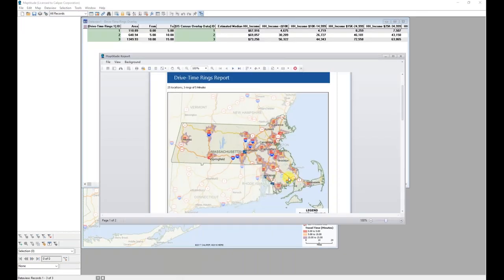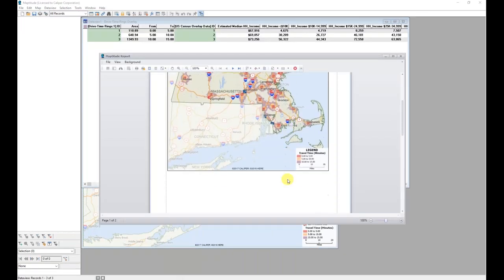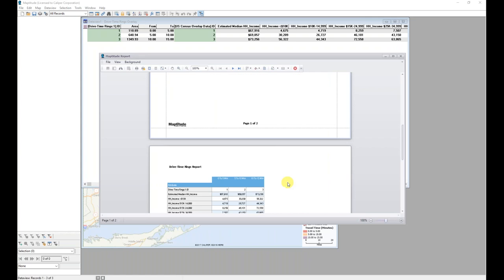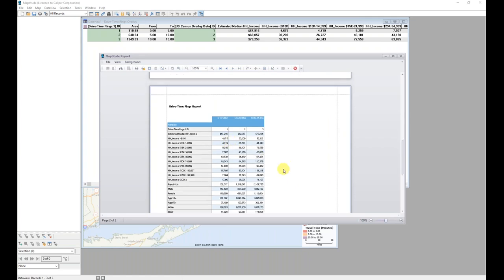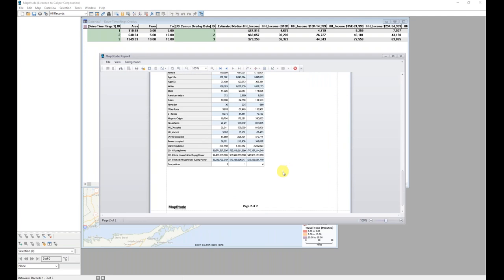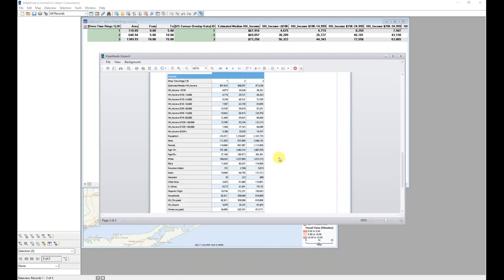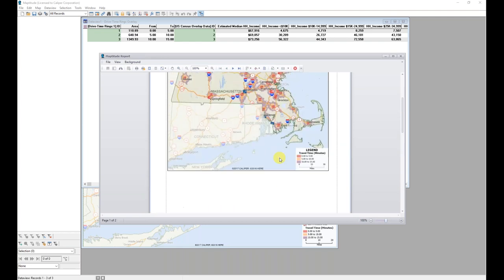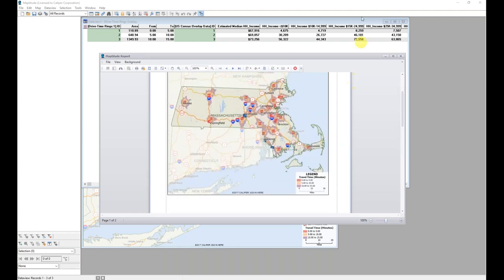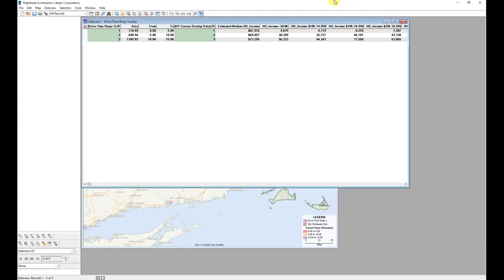So here I can see that I have increasing numbers of household incomes, less than a specific threshold, and so on and so forth. For the various fields. So I'm going to go ahead and go back into Maptitude.